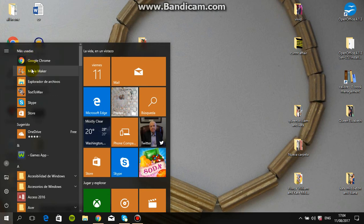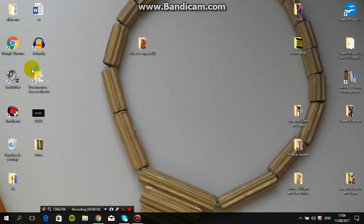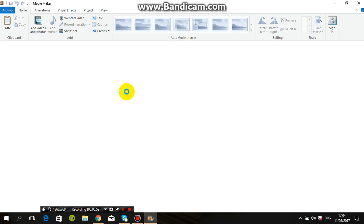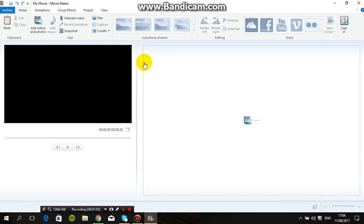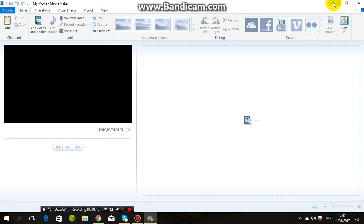First of all, we need to open Windows Movie Maker. Click on Windows Movie Maker — it's already installed in my computer. You can install it free of cost from the Microsoft Windows website. After installing, click on your Windows Movie Maker software and it will open like this.